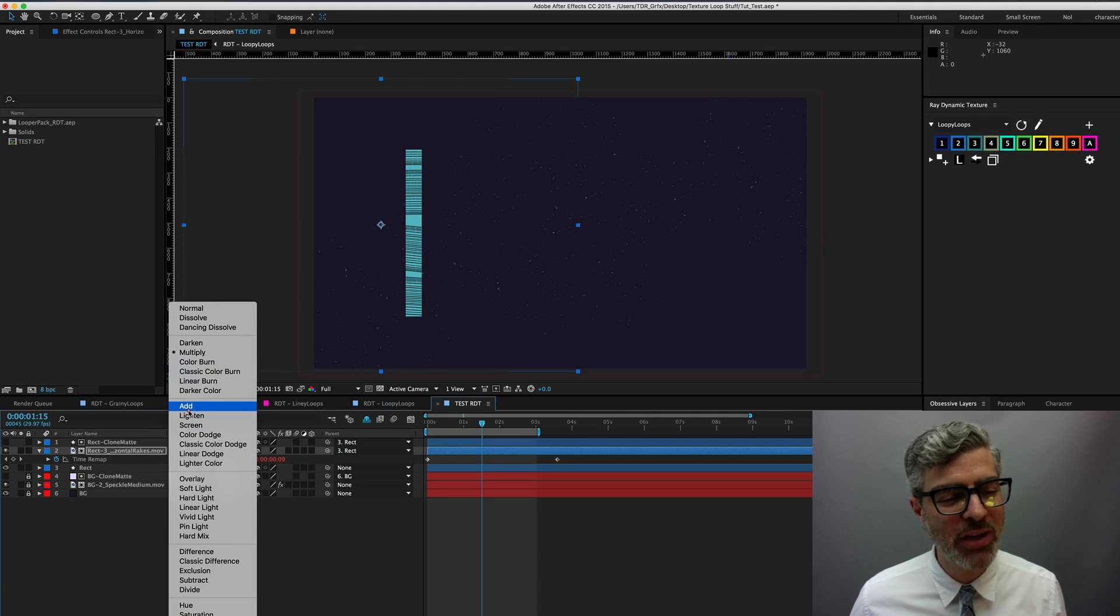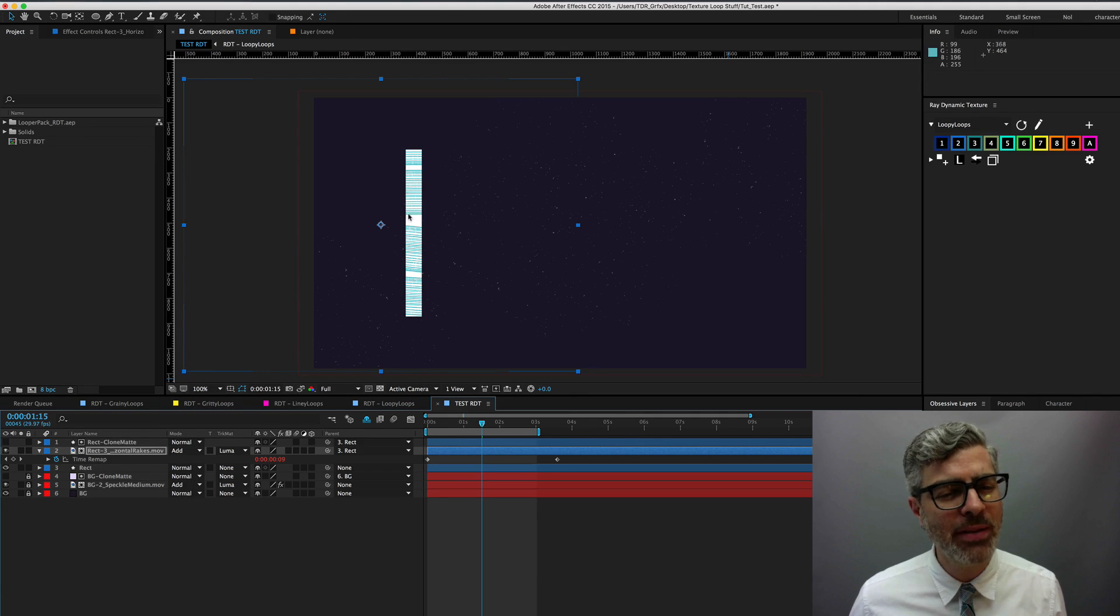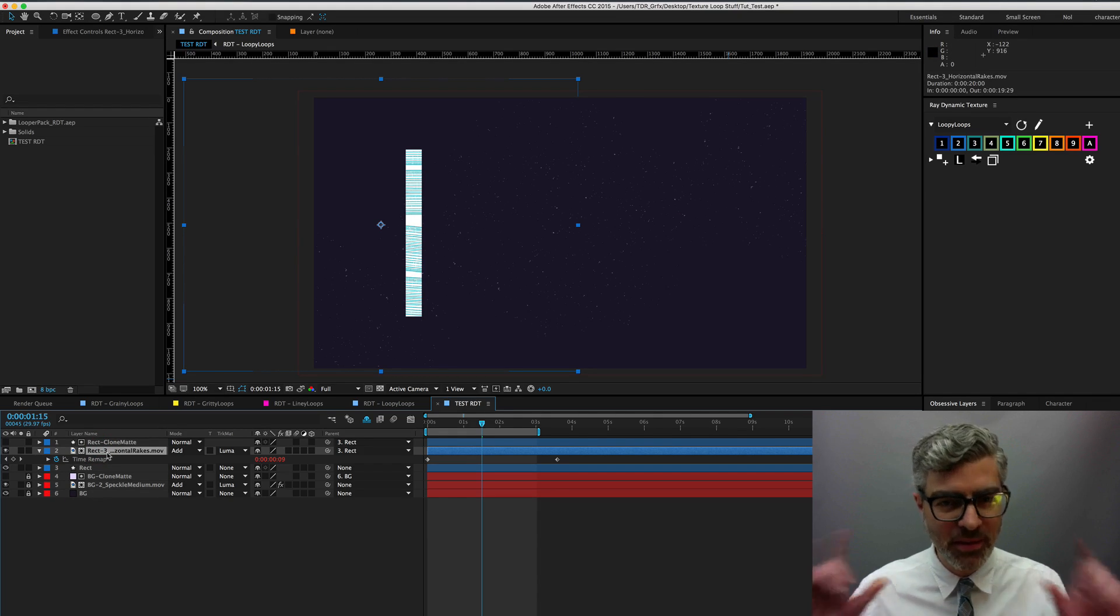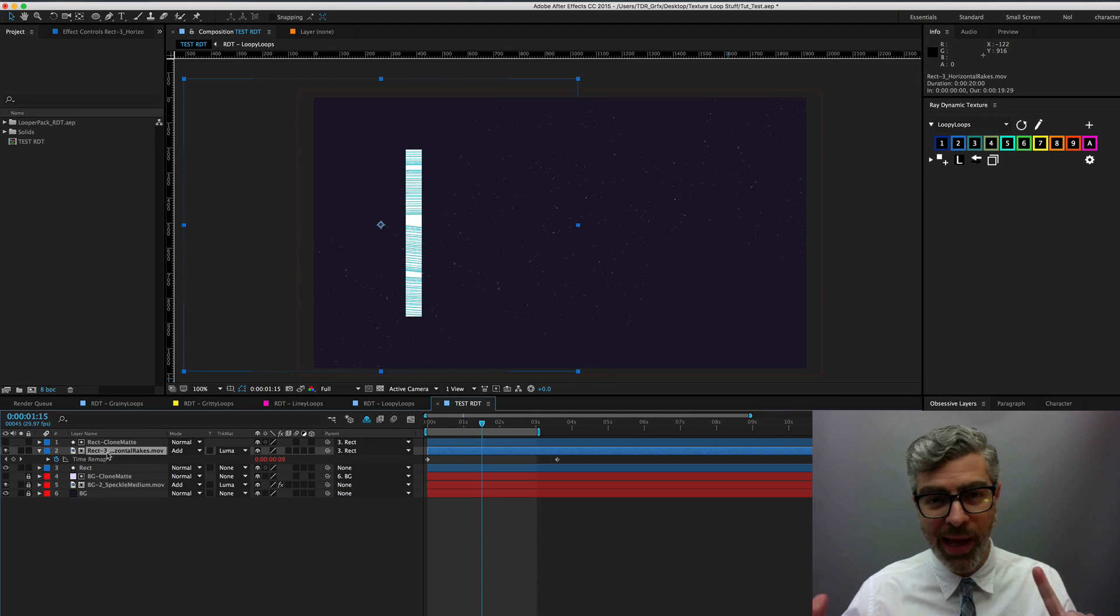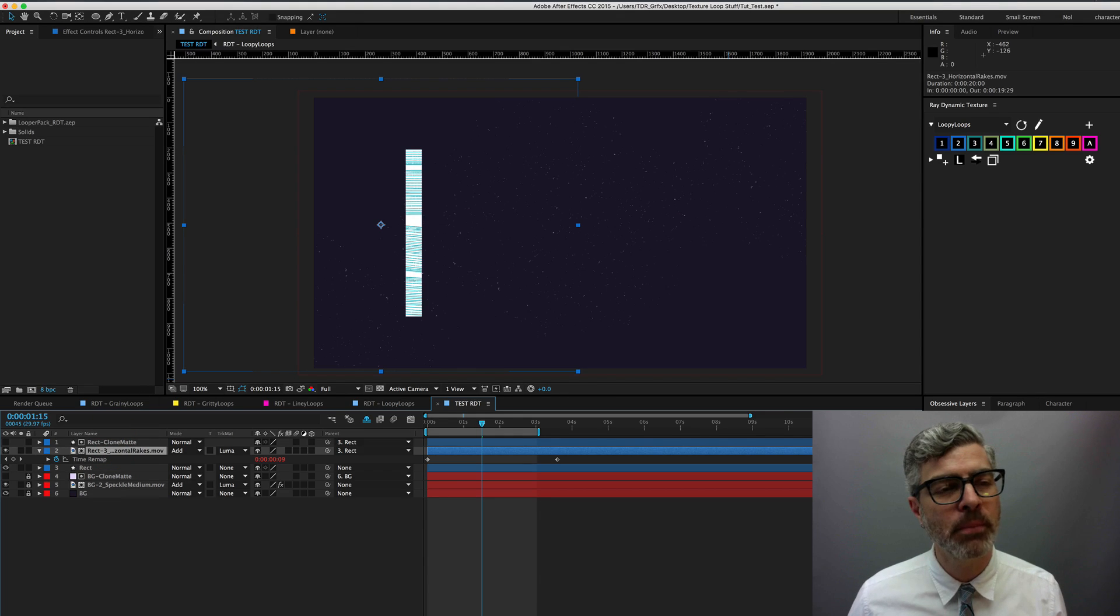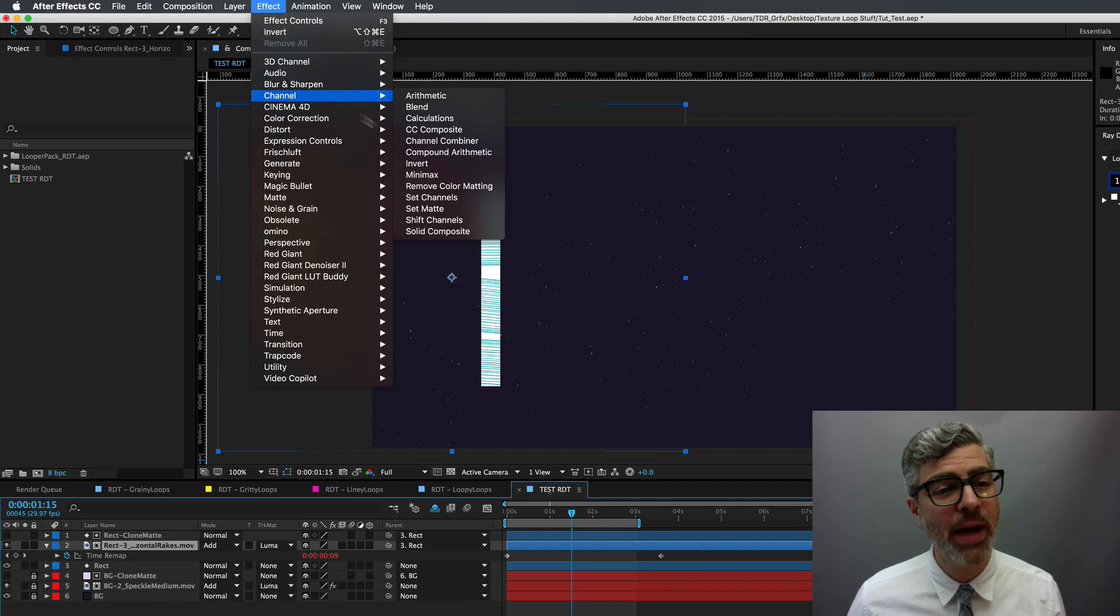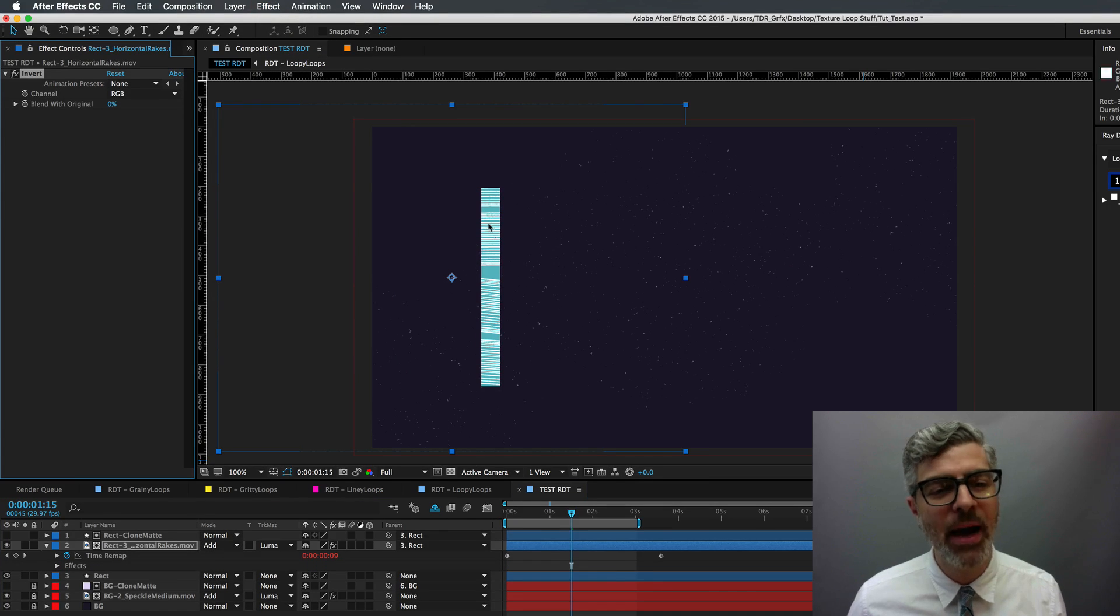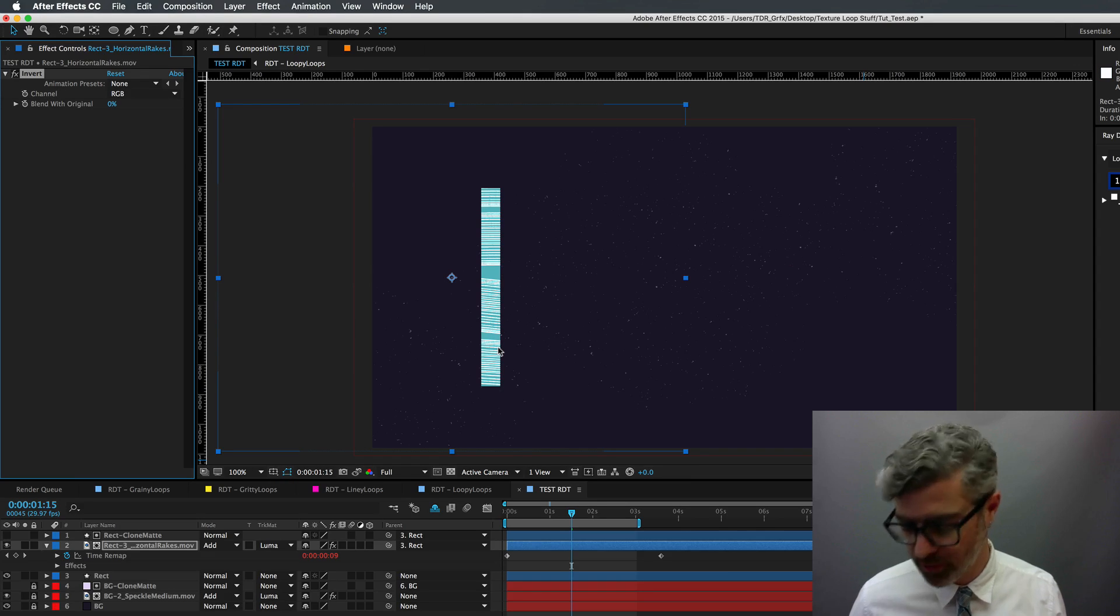So what you have to do is change this to add, which then makes it so that it drops out the black and shows the blue, which isn't what we're looking for. And then you have to apply an effect to this. Since this is a black and white matte, what we need to do is change it so that what's black is white and what's white is black. And I think the easiest way to do that is to select the layer and go to effect, channel, and invert. And now, because it's add, now it's white lines on the blue background.